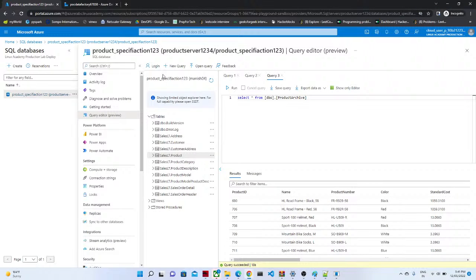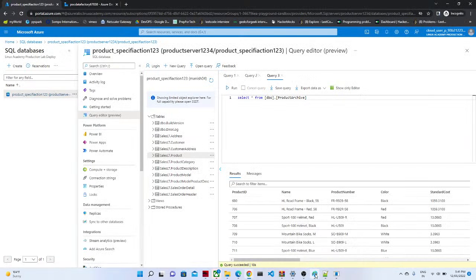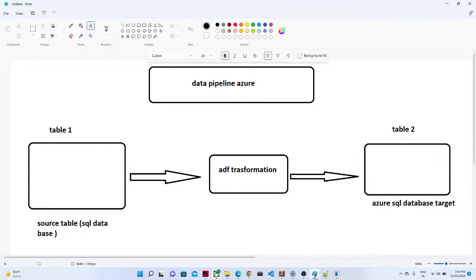Hello guys, in the last video we have seen how to copy the data from SQL database to another SQL database table. Now we are going to do the modification over there also only.